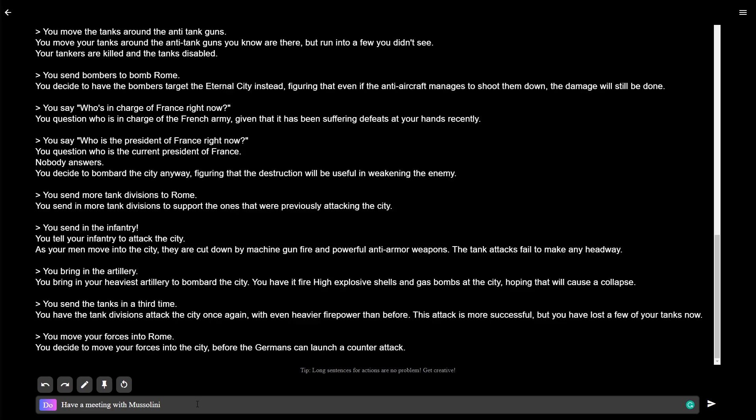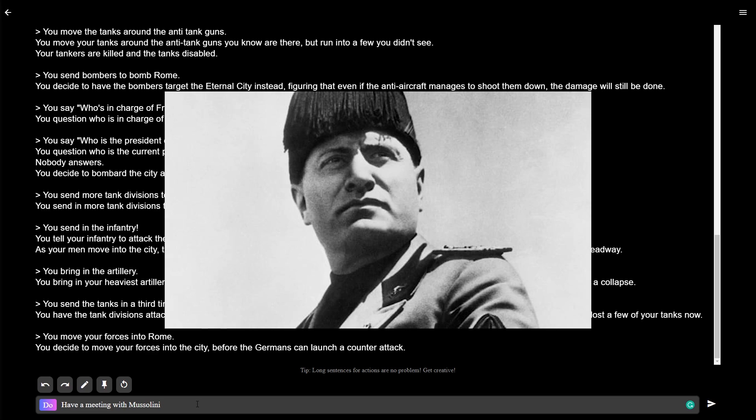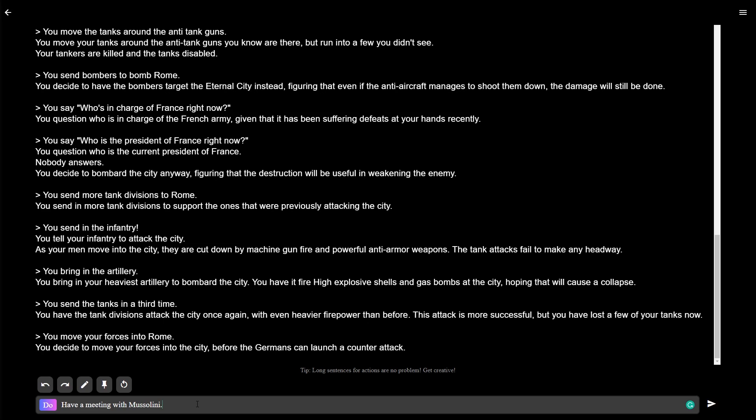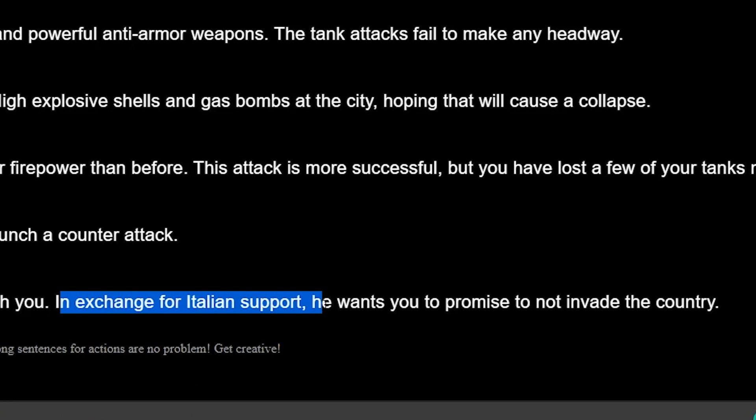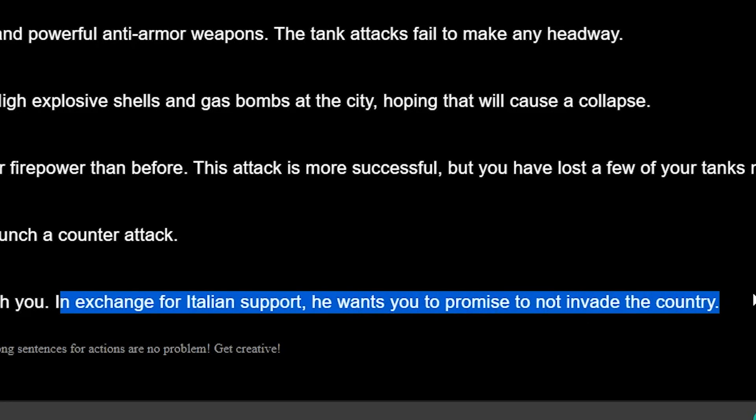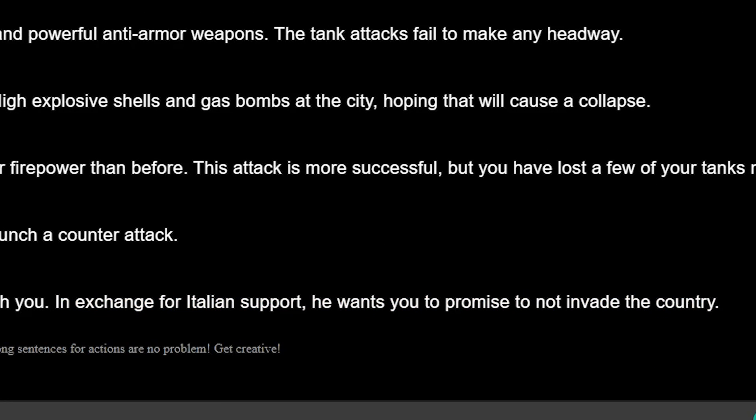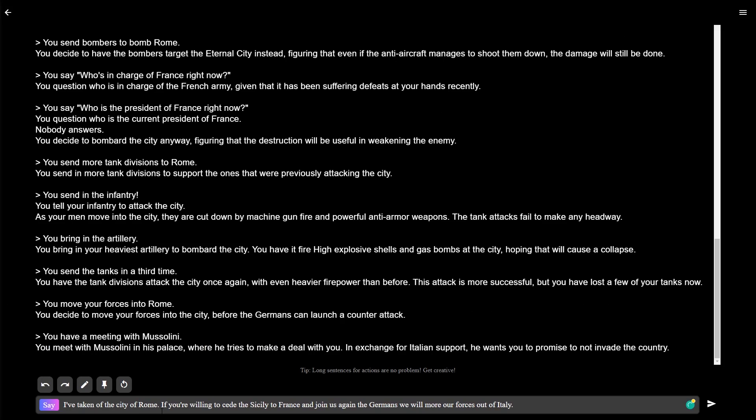Let's have a meeting with Mussolini. Okay, we need to get this guy to surrender. You meet with Mussolini in his palace where he tries to make a deal with you. In exchange for Italian support, he wants you to promise not to invade. Yeah, that's too late, my friend. That's too late. I've taken the city of Rome.